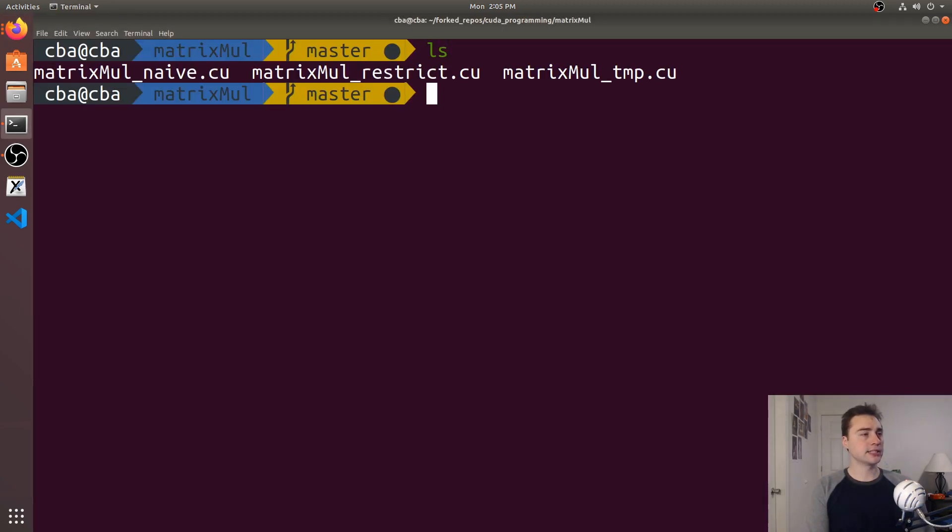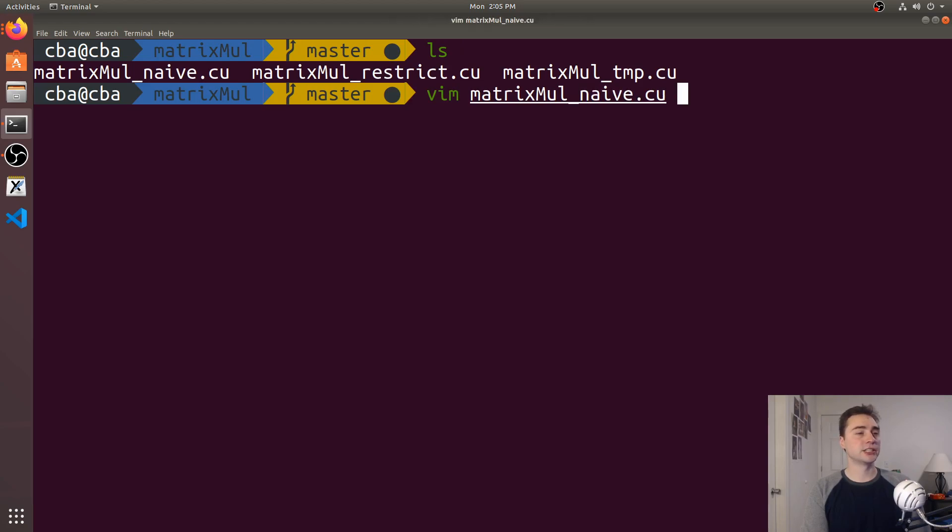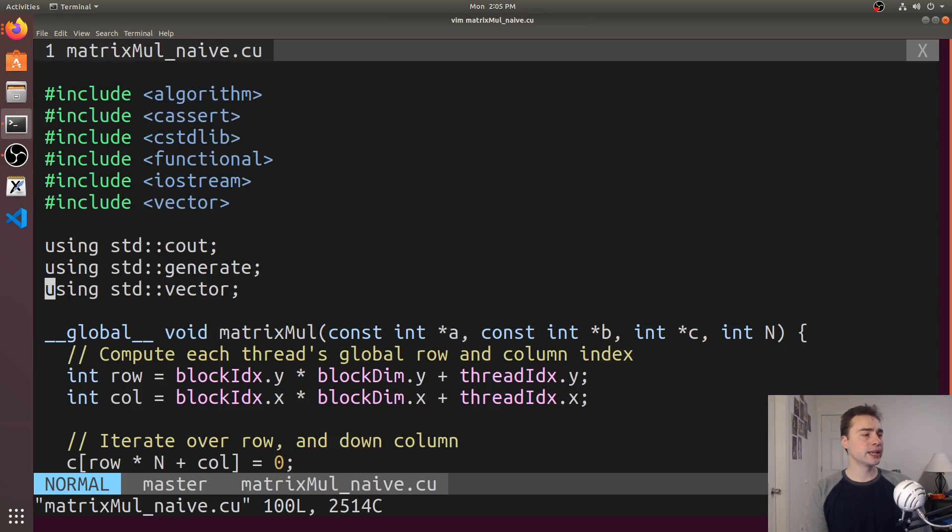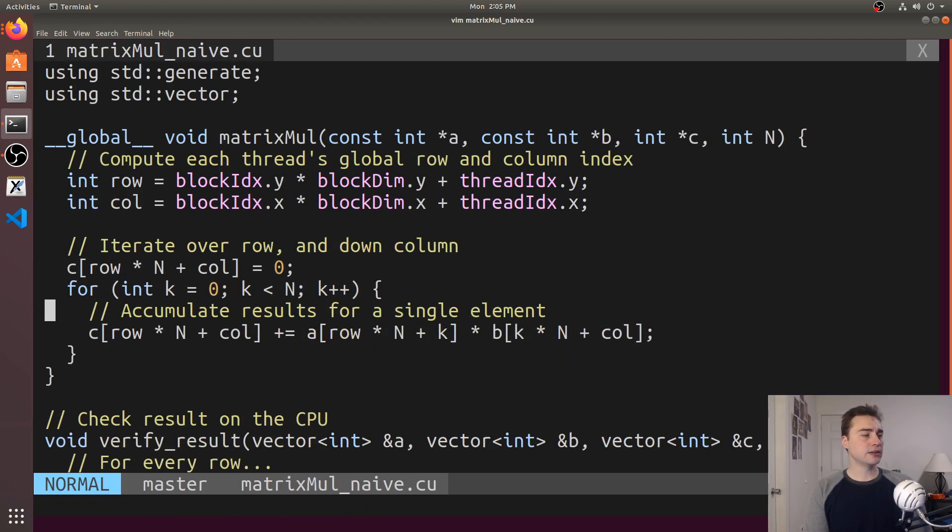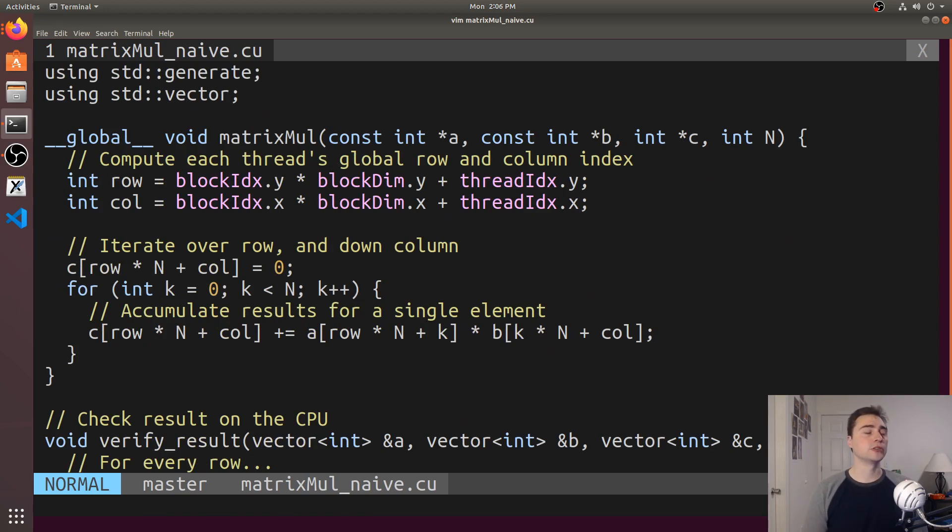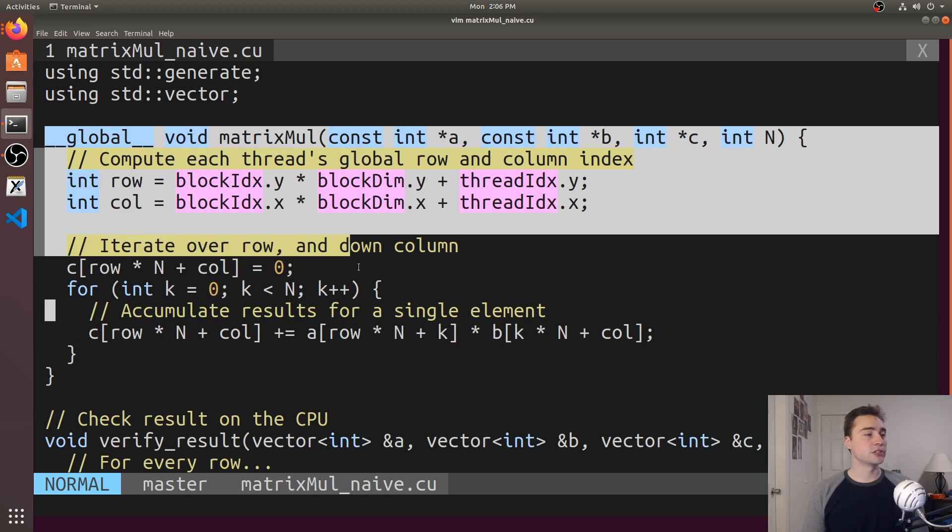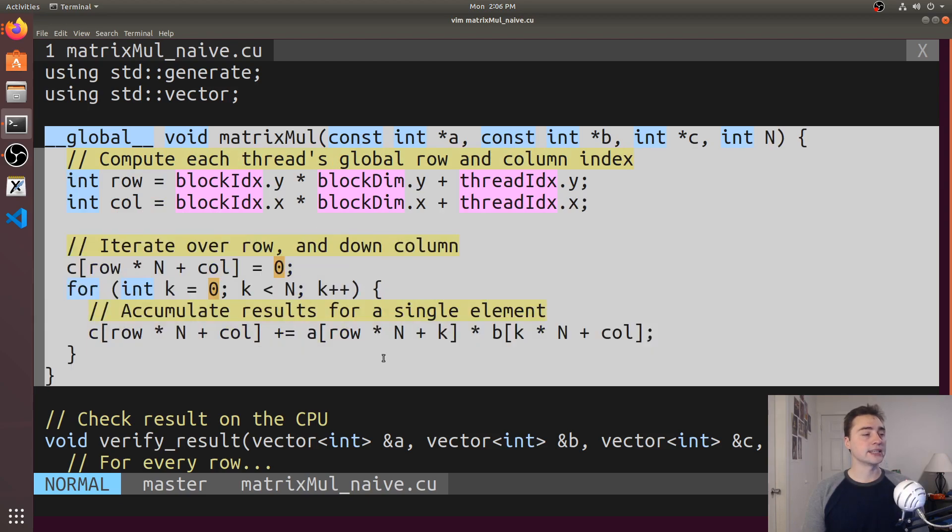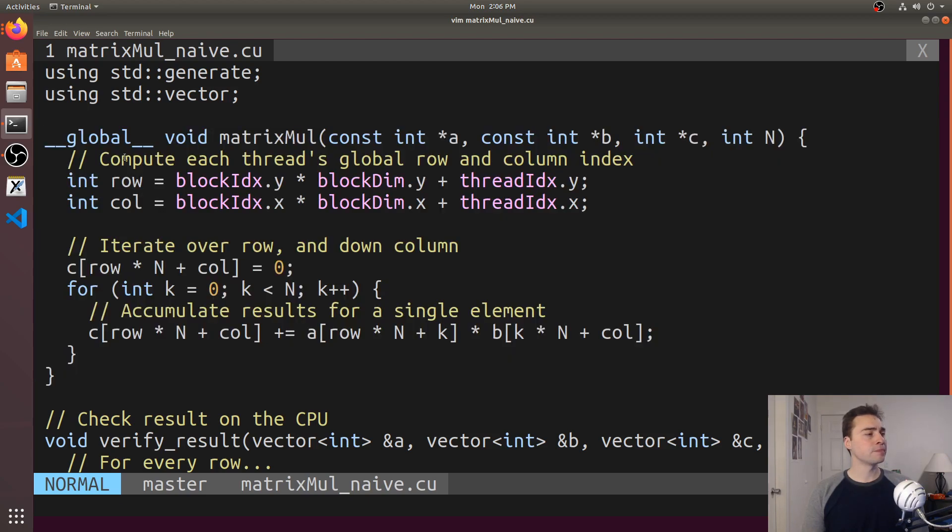So to get started, let's open up a baseline matrix multiplication implementation in CUDA. We're not going to go over the entire host code here. You can check out my CUDA Crash Course series if you're more interested in this. But I will explain this function that suffers from aliasing problems.